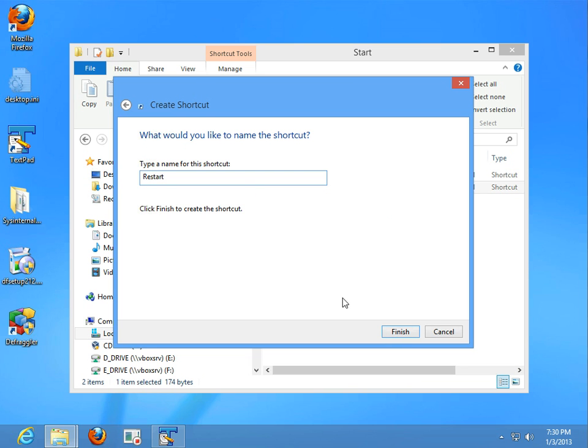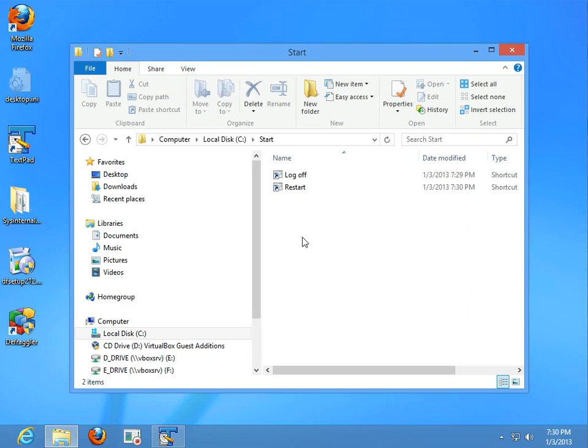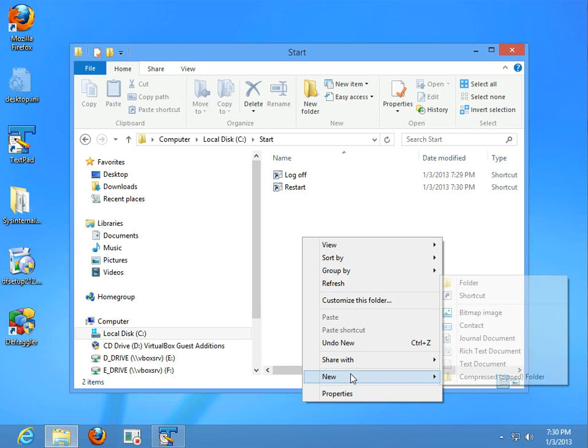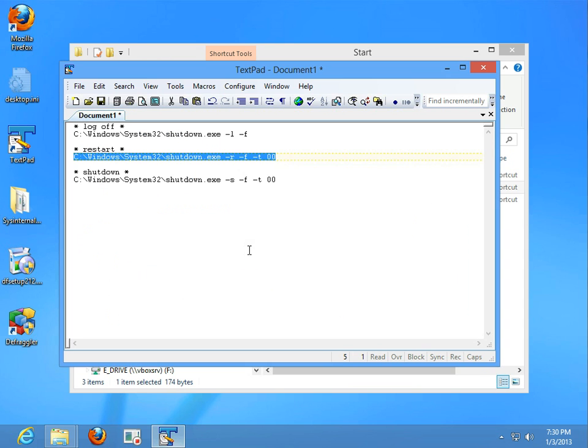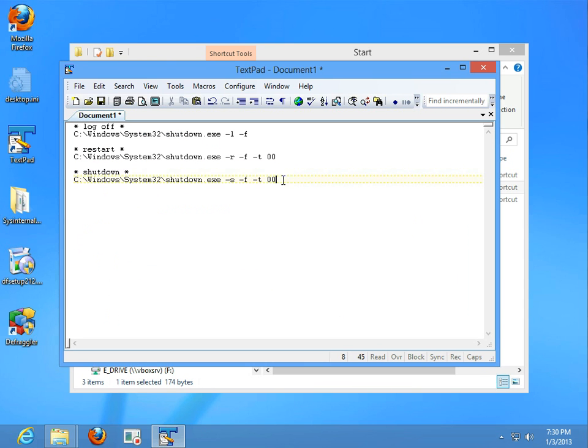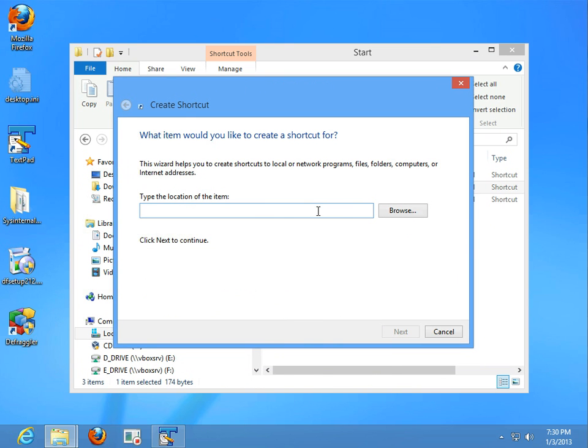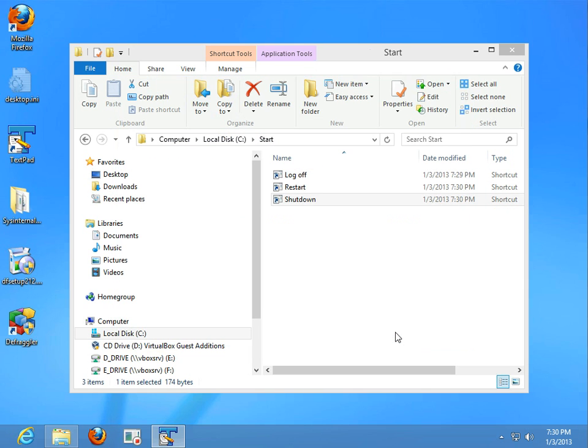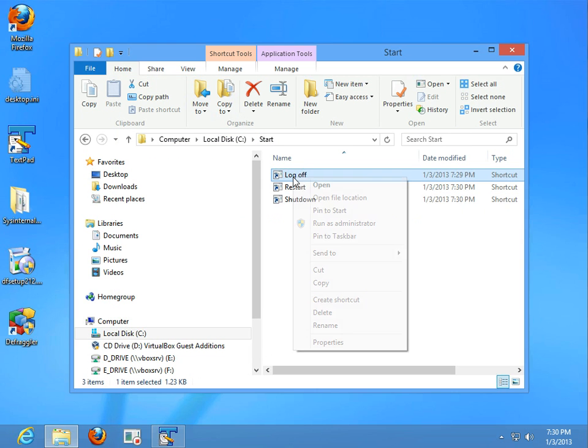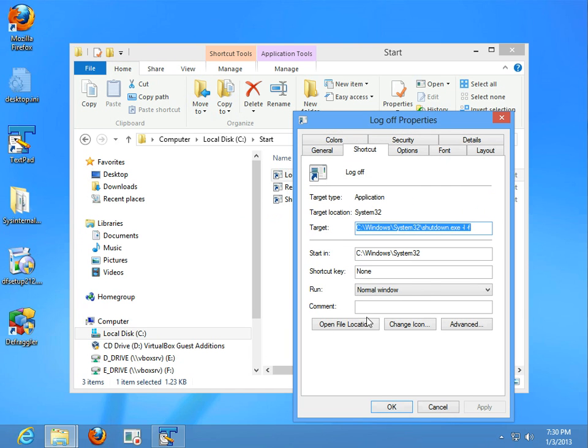There's a couple of little tweaks you have to do once we get them all done. Now, you can give them any name you really want but now we want to go into the properties of each one of them.